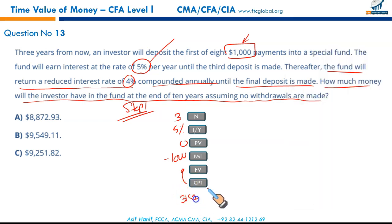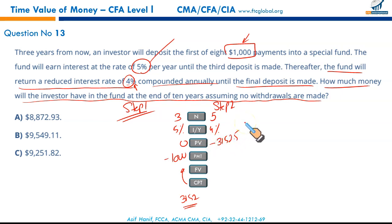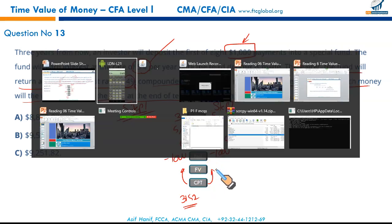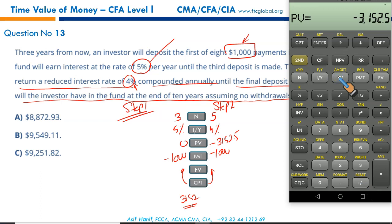Step two: the remaining period is five years at 4%. The accumulated $3,152.50 becomes the present value (negative, as outflow). Payments of $1,000 continue for another five years. N = 5, I/Y = 4%, PV = -$3,152.50, PMT = $1,000. Compute FV — that is $9,251.82, perfectly matching the answer.